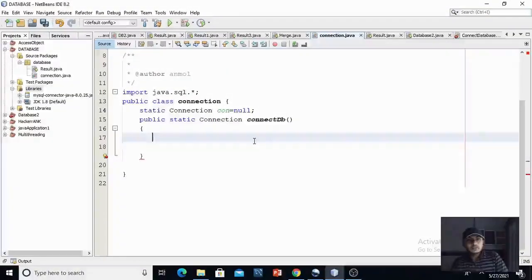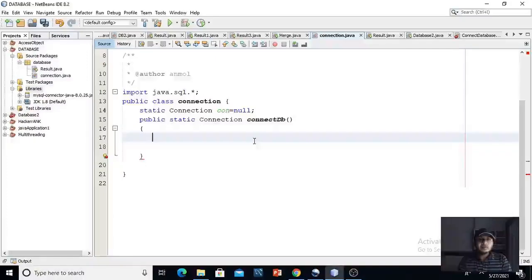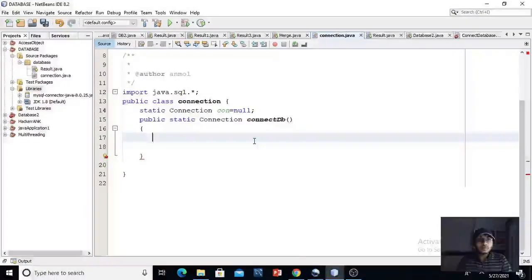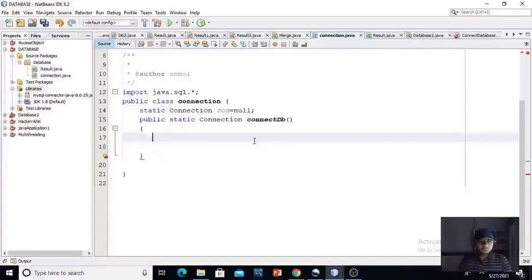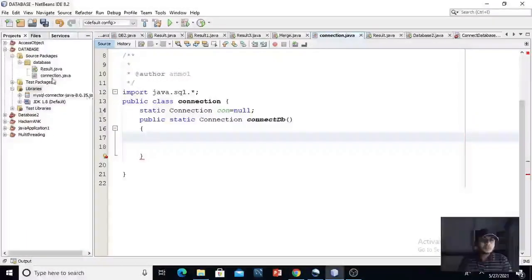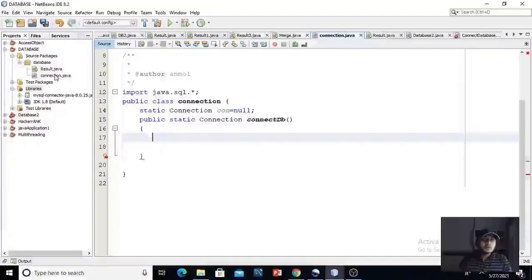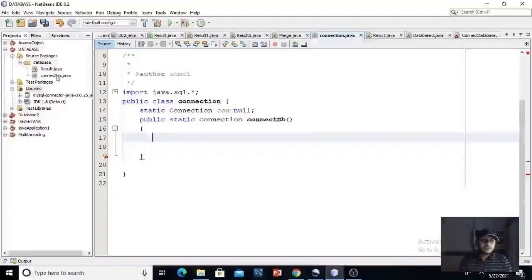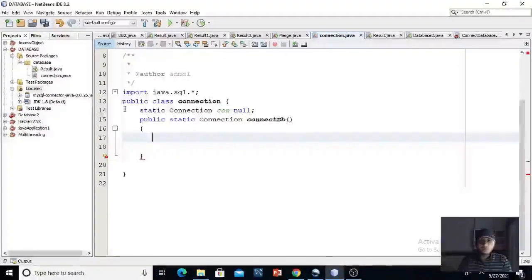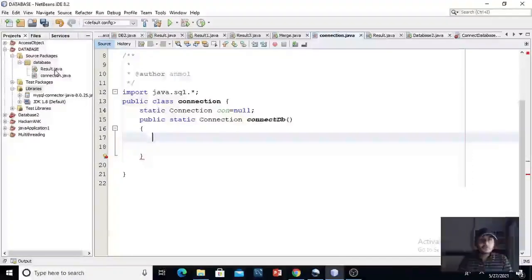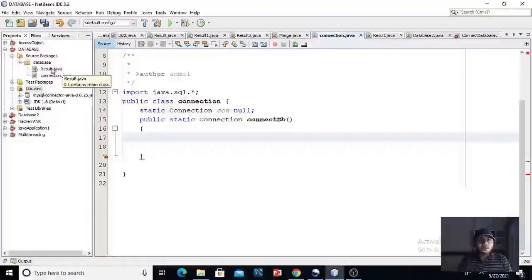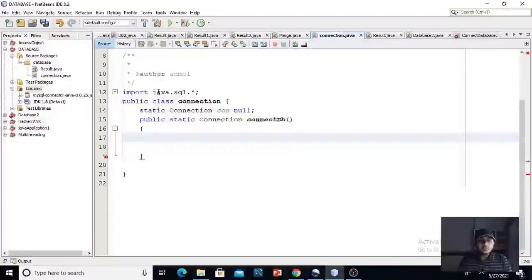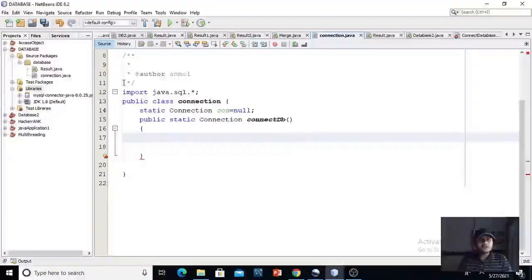Hello guys, this is our NetBeans integrated development environment, which we will be using to create our Java application and connect it to the MySQL database. As you can see, I have created a package whose name is database. I have created two classes in it. One is connection.java, which is open here right now. Another is result.java, which we will use in subsequent lecture to retrieve the result from the database or to insert or update it, which is database manipulation.